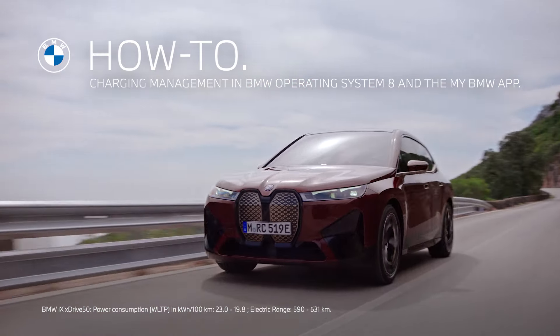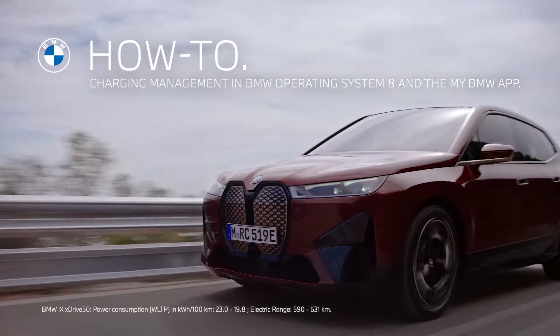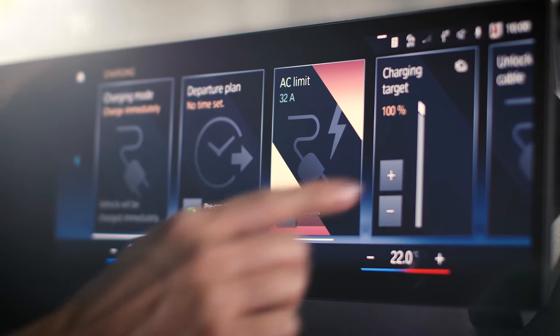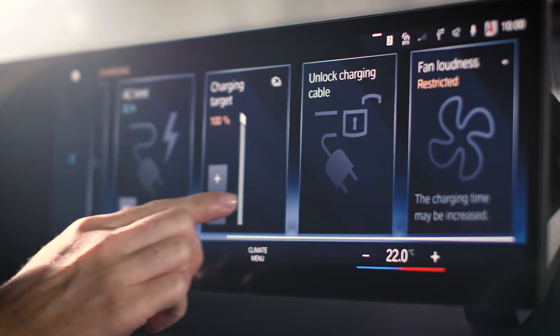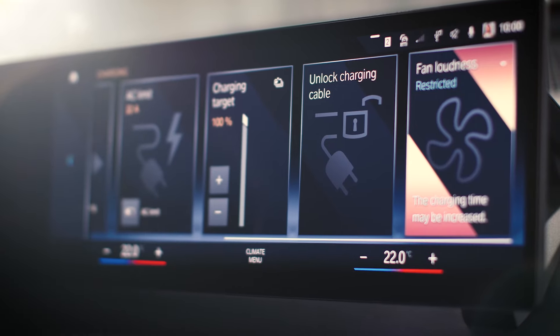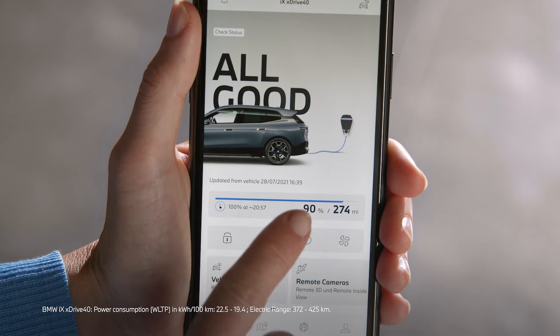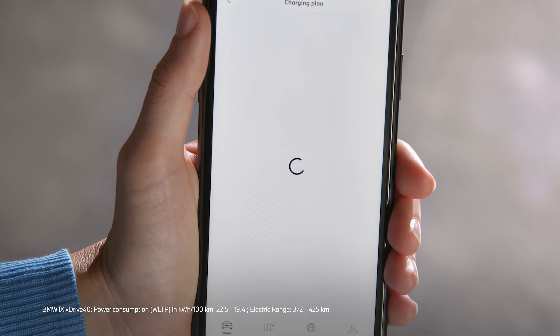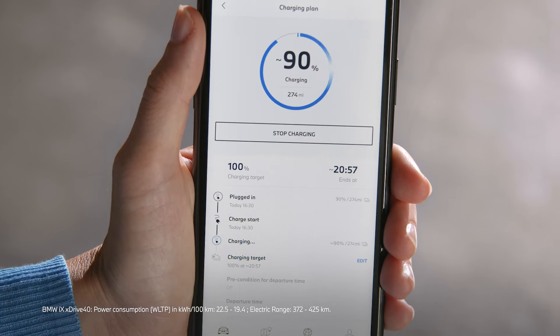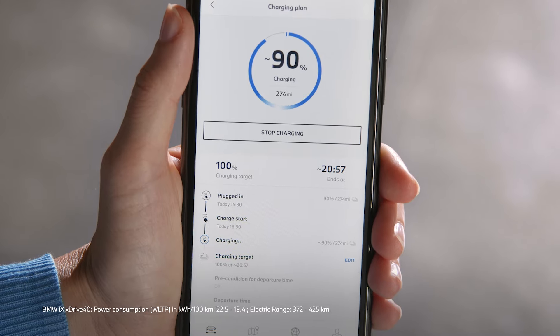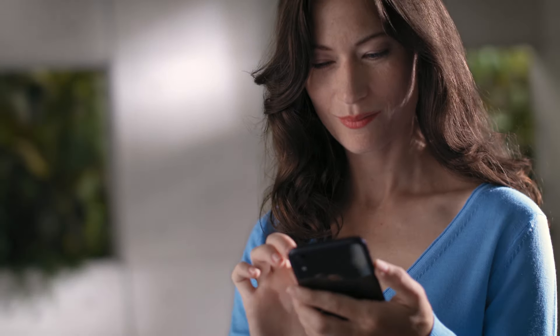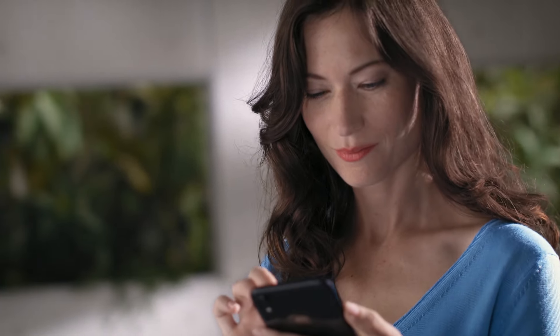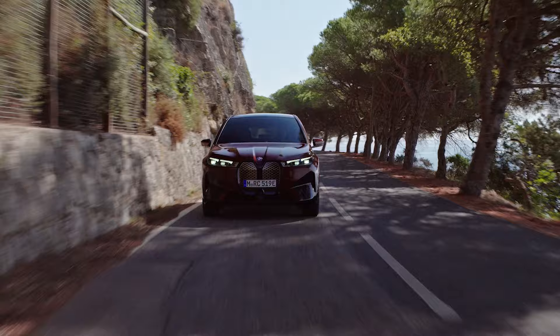Be in Charge. With the charging management features of the BMW Operating System 8 and the My BMW app, you can remotely control and check the charging process of your fully electric or plug-in hybrid BMW.